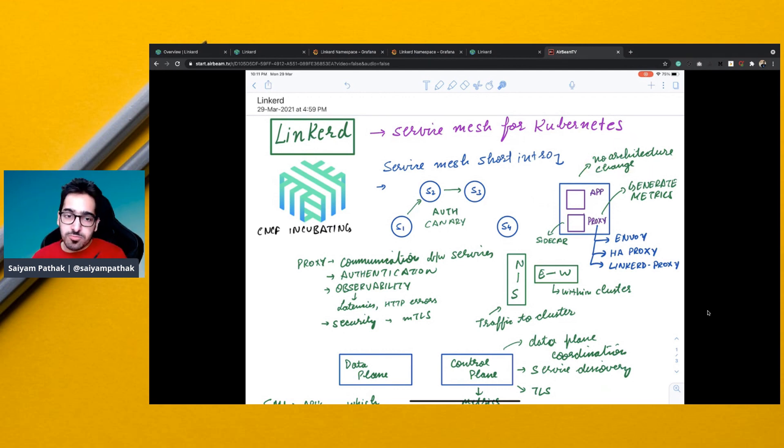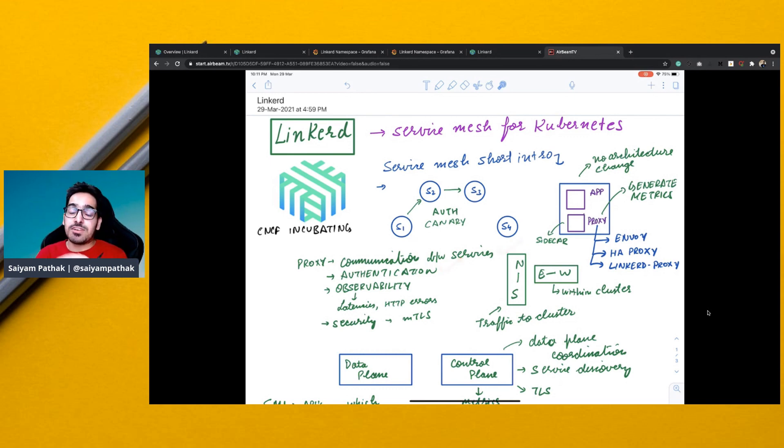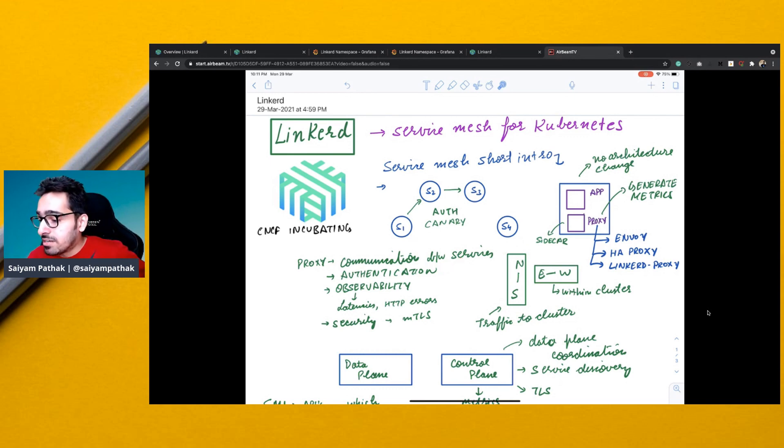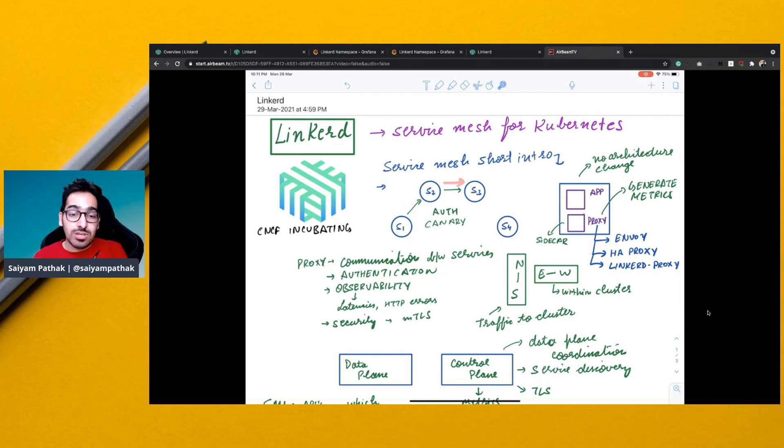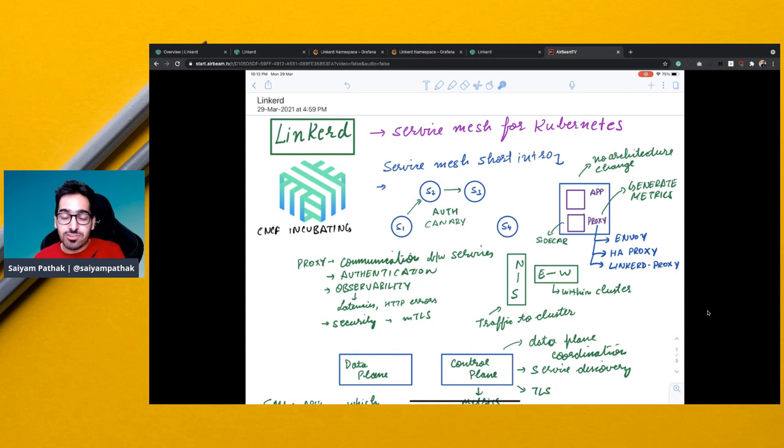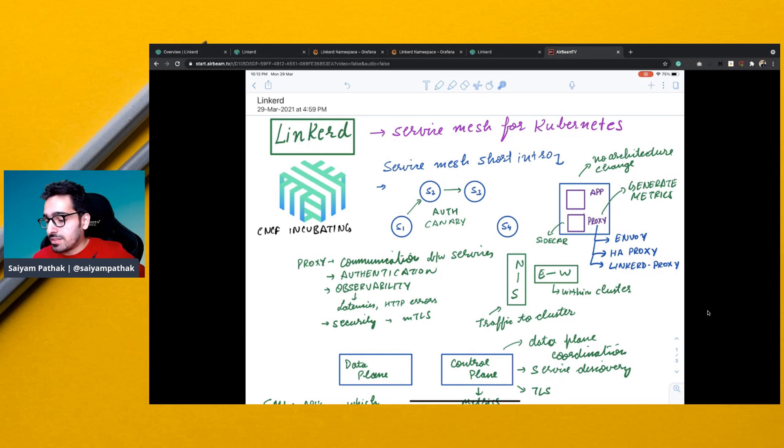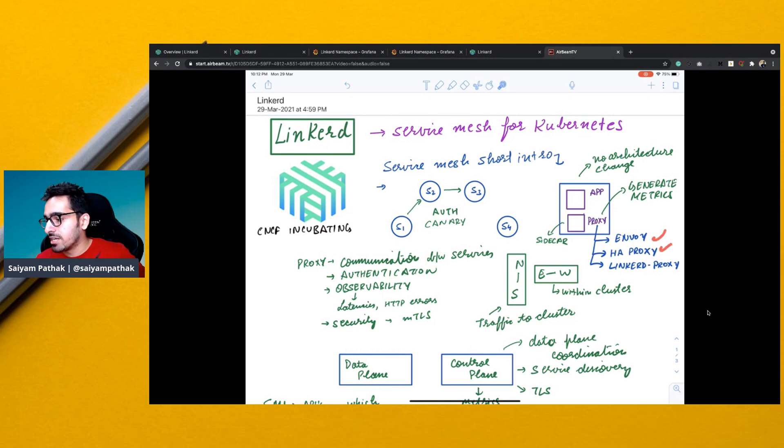So the proxy is responsible for communicating between the services, authentication which request is allowed to this particular service like whether S1 can call S2 or S2 should be able to send traffic to S3, and then the observability or the metrics generation, the latency, the HTTP errors, trying to mitigate those issues and then the security, mutual TLS, all these things can be taken care of by the proxy. Proxy can be Envoy, HAProxy, or in Linkerd's case it is Linkerd proxy.